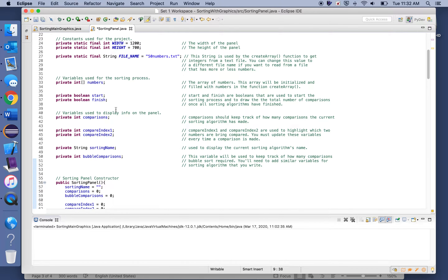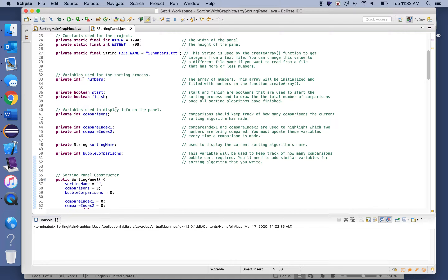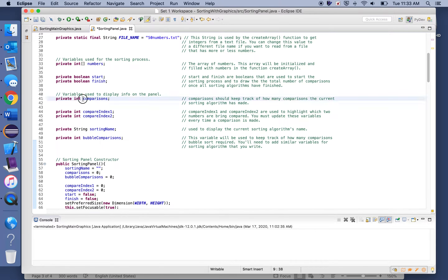Next we have two boolean values used to start the sorting process and display the right information. While data is being sorted, you'll visualize that sorting process, and once it's finished you'll have a screen displaying how many comparisons each algorithm required. After that, there's an important integer named 'comparisons' — use this during each sorting algorithm to track the number of comparisons made, because the paintComponent method will display this integer on the panel.